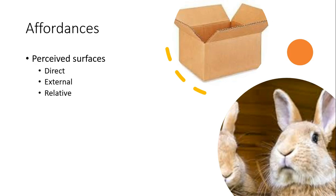A surface might afford jumping on by, say, a rabbit, such as a cardboard box. But it does not afford me the same offer. If I were to jump on this cardboard box, it would quickly crumble under my weight. This same cardboard box might afford chewing to the rabbit, but mailing a package for me.